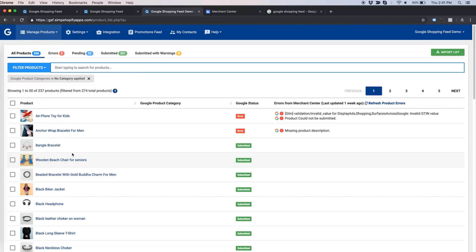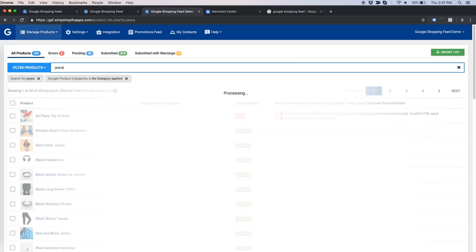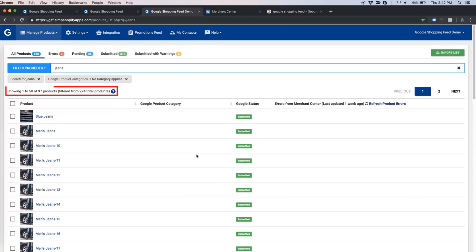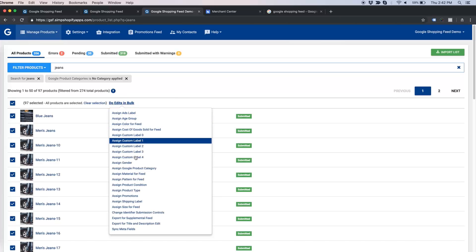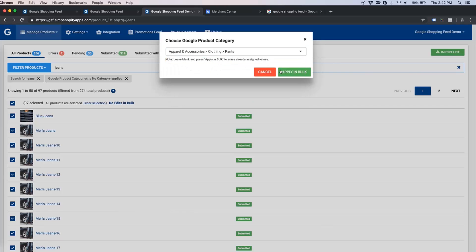Now let us see how to apply edits in bulk when filtered products are spread across multiple pages. Let us search 'jeans'. We have 97 jeans products in our demo catalog, and the first page shows only the first 50. When you tick the checkbox, by default it selects only products on the first page. But if you are confident that products on subsequent pages can also receive the same edit, select all filtered products by clicking on the link, then click 'Do Edits in Bulk', assign Google Product Category, search the right category, and apply in bulk.